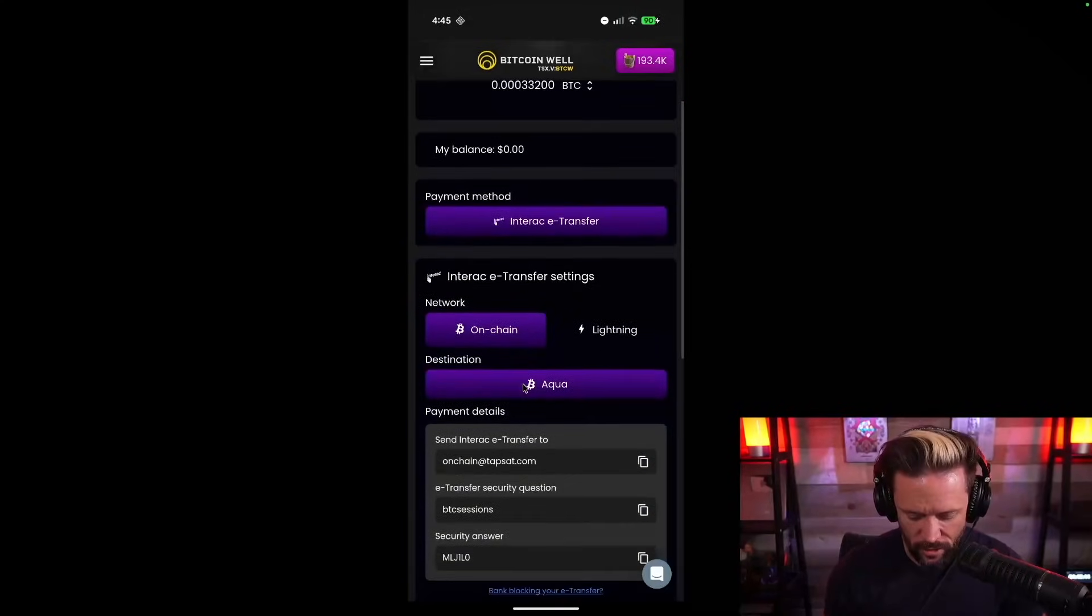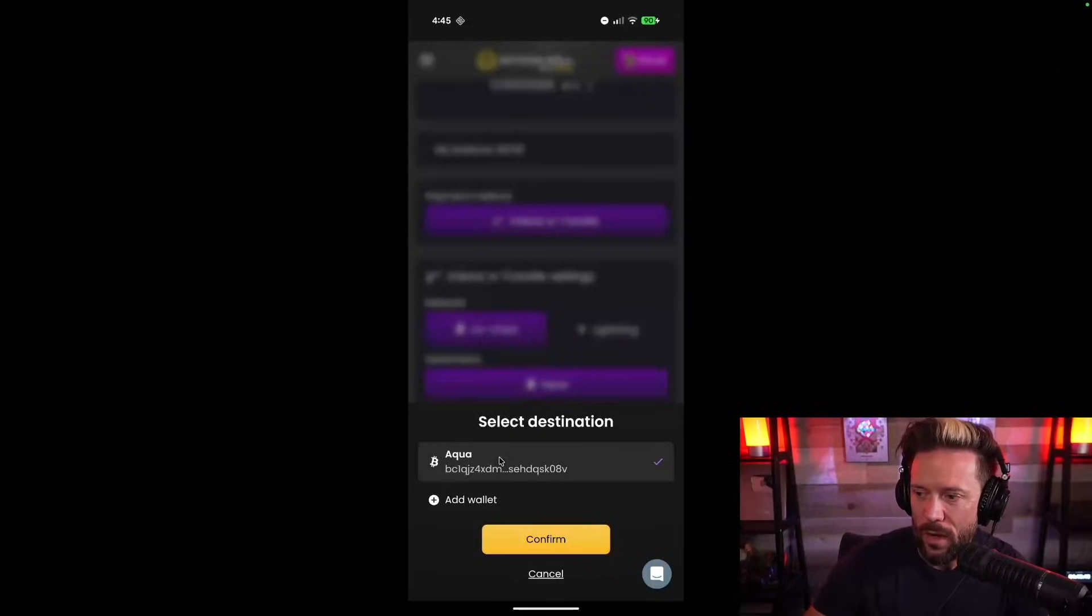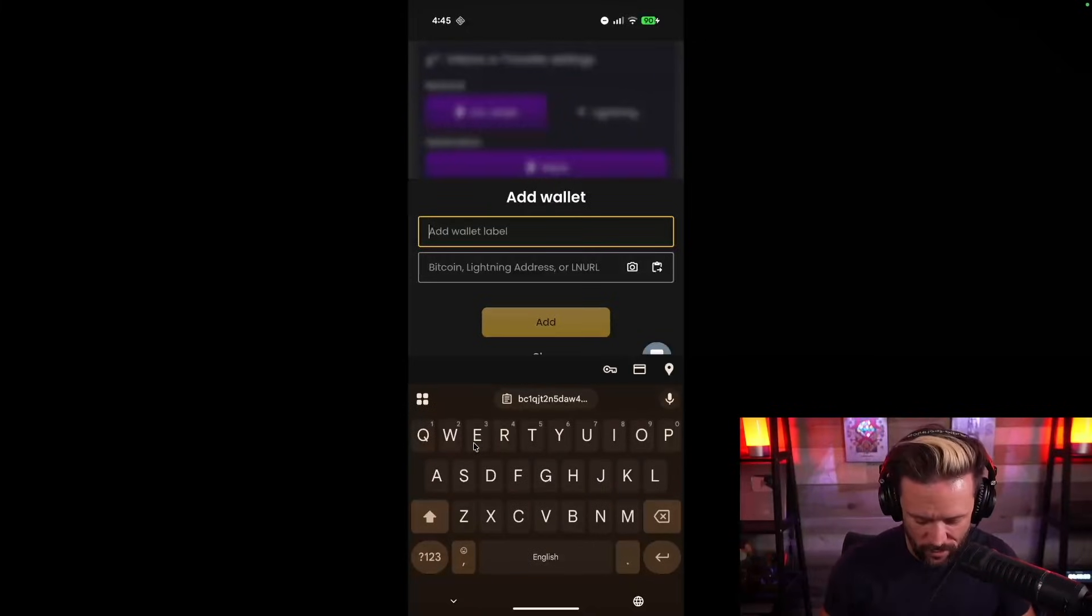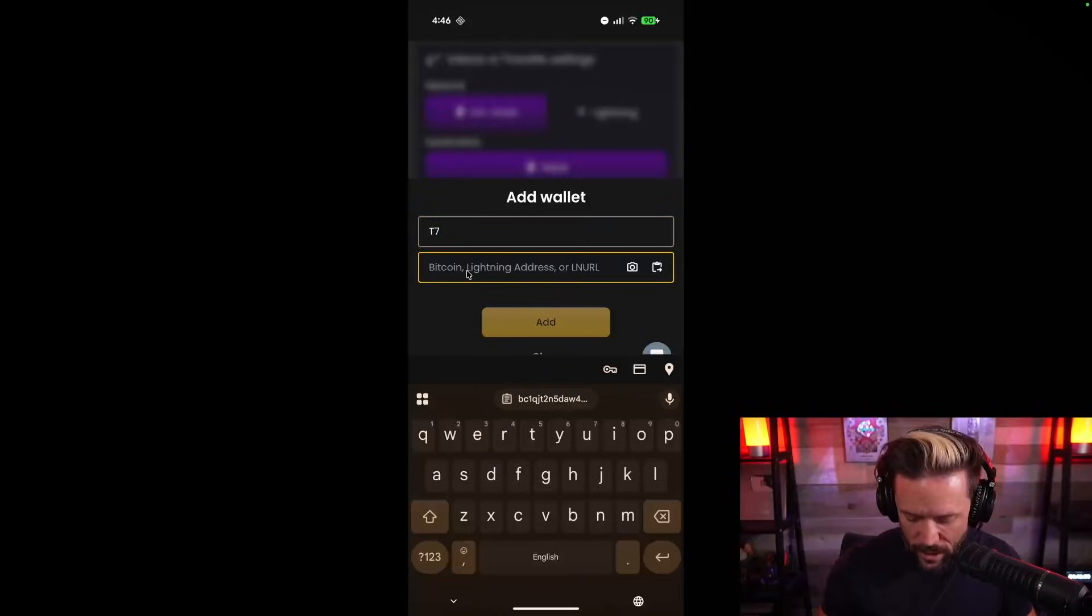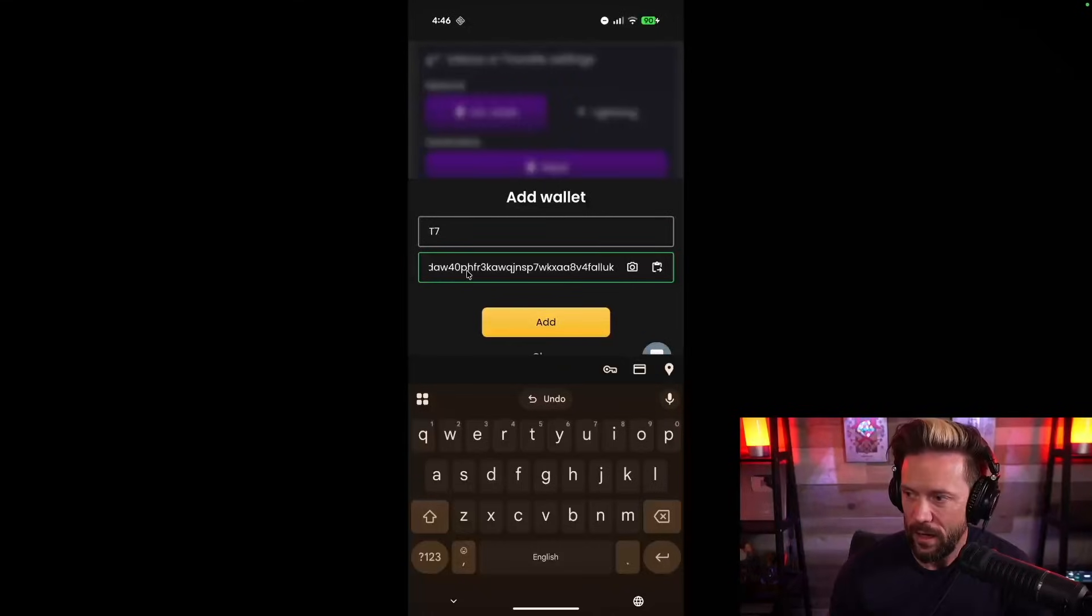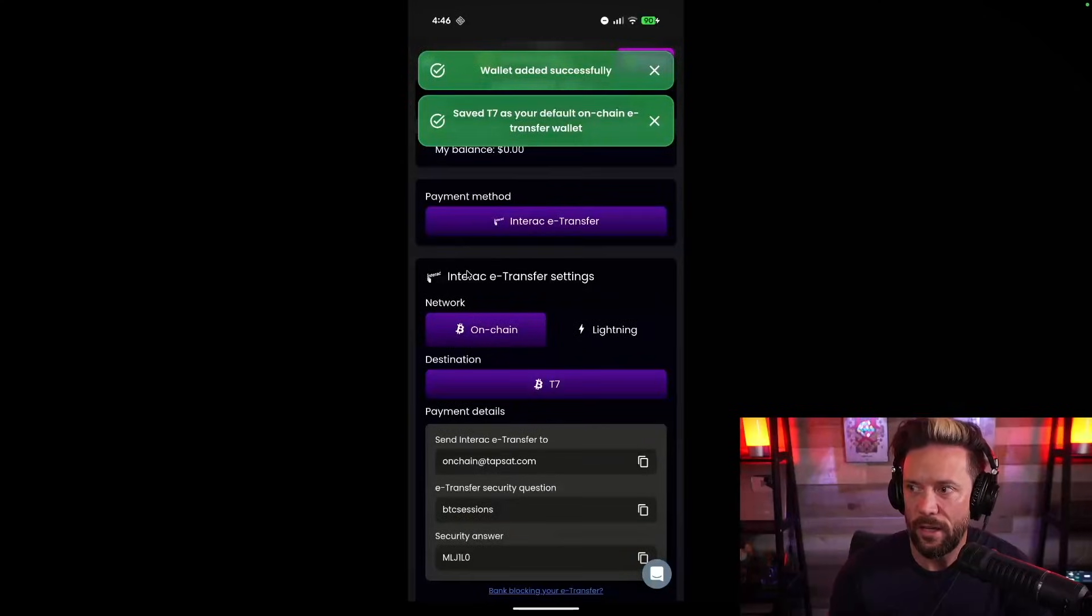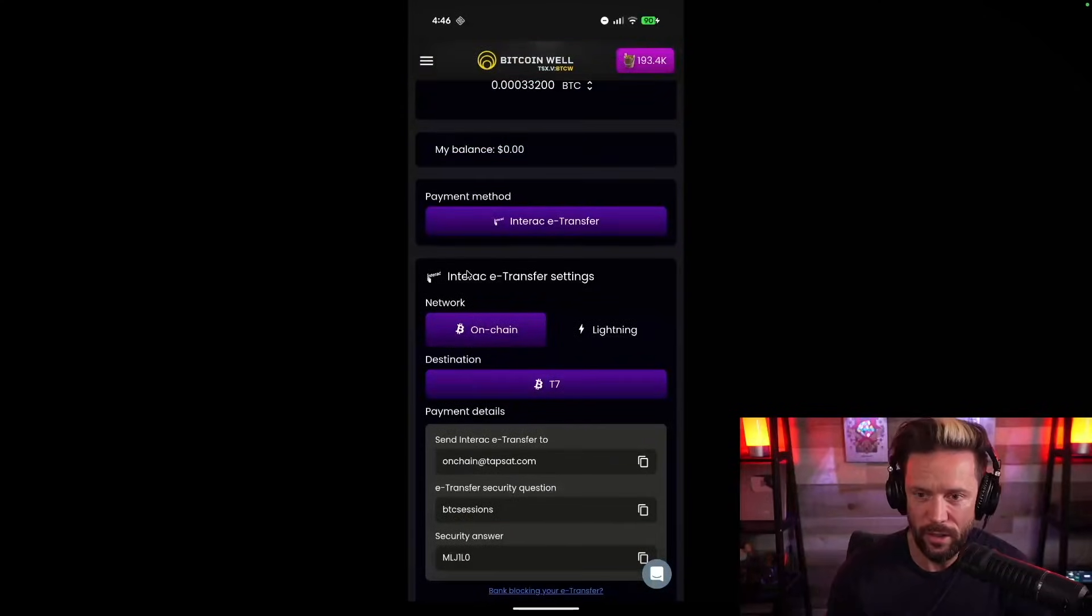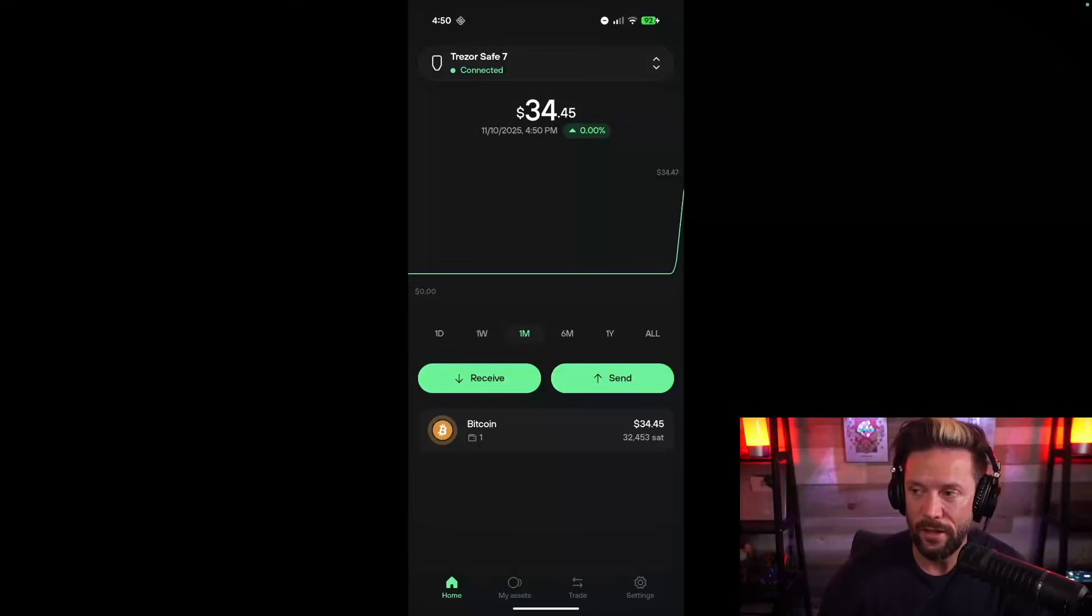I'm going to go in here and I'm going to choose my destination wallet and I'm going to add a wallet and this is going to be my Trezor Safe 7. So I'll just call it a T7 for short and then I'll go in and I will paste in the Bitcoin address that I copied. So with that, I can hit add. And now any money that I send to Bitcoin Well will automatically be converted into Bitcoin and sent to my Trezor. And then we'll come back when we see that money land in our Trezor account.